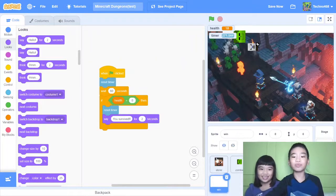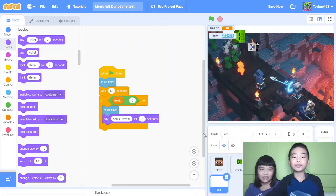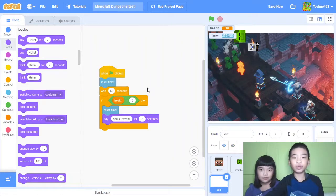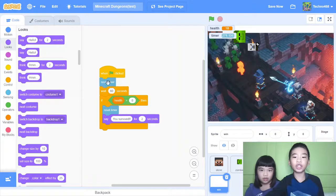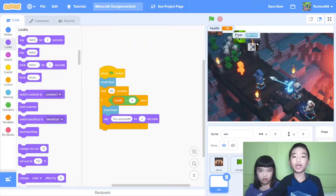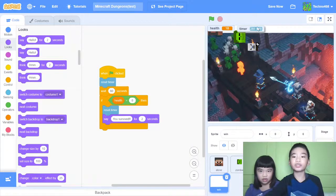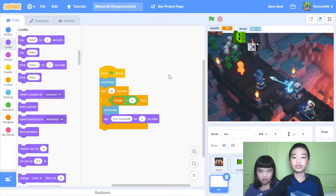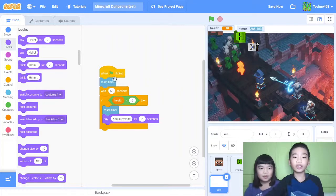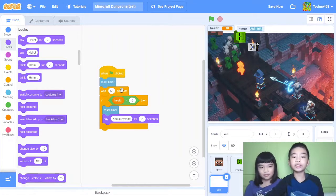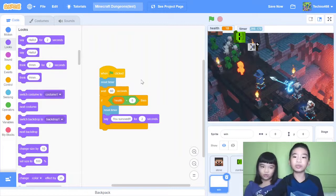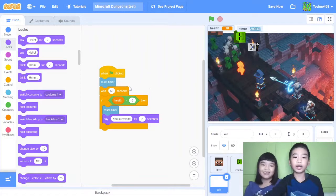And then win. The win sprite will tell you when you will win. So when green flag clicked, reset timer. So you see there's a timer here and it's still running. So when green flag clicked, you reset the timer. Then wait 60 seconds. That means wait just one minute.